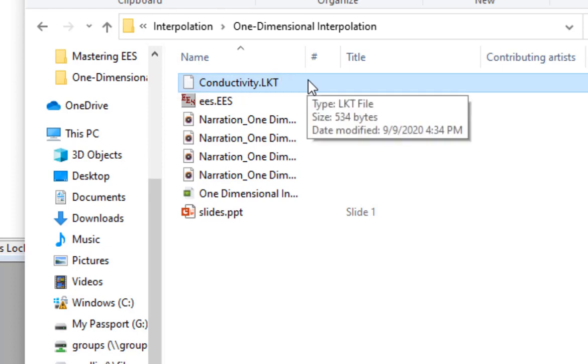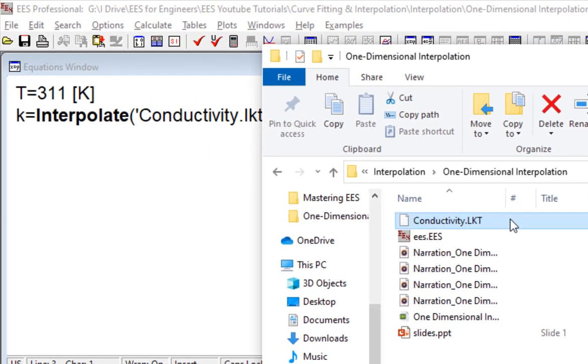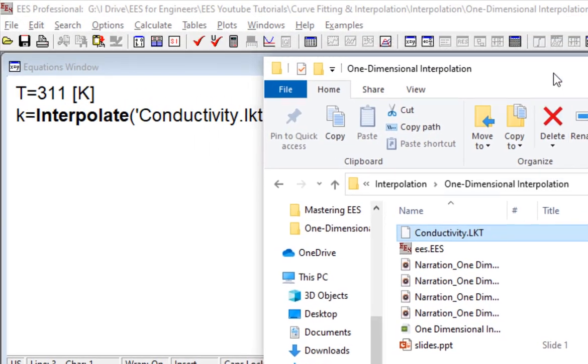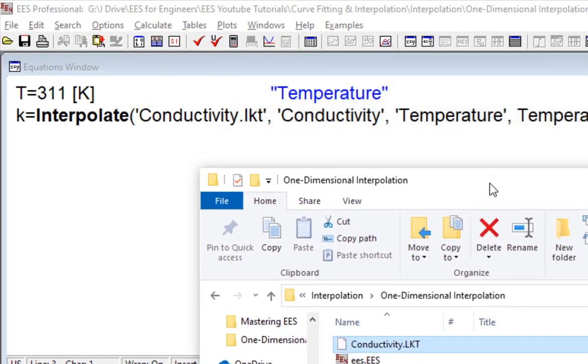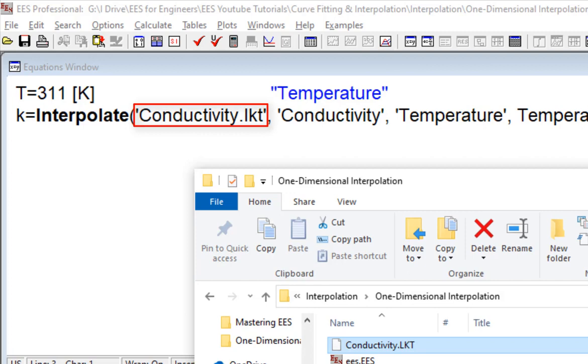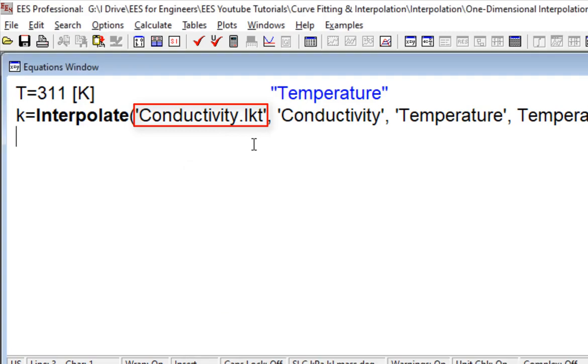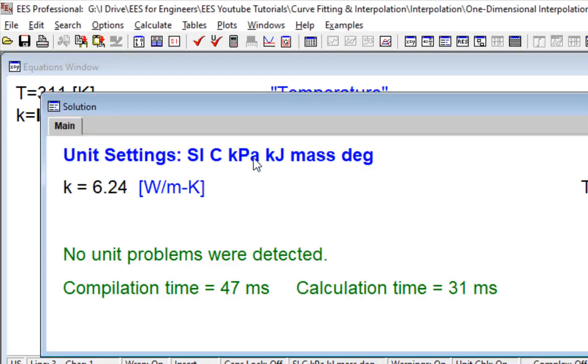And these lookup tables must be stored as files with the file extension .lkt or .lkt64 if you have the 64-bit version of EES. And if you're doing that, then the .lkt or .lkt64 file name extension has to be included in the table name string.